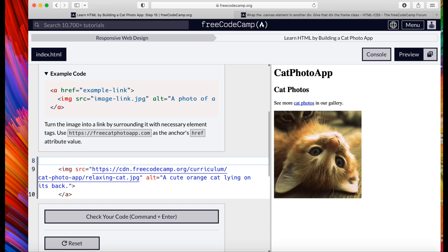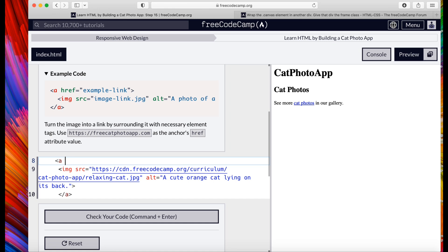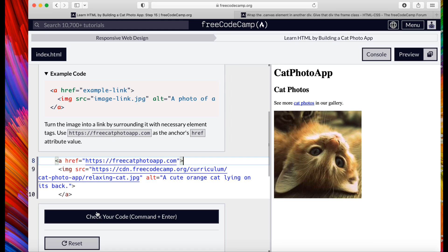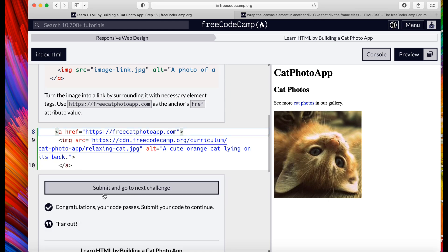Since I already did it on another one, we're going to delete that, put href equals, put our quotation marks, paste the link, close, and we already got our closure tag on the back side.